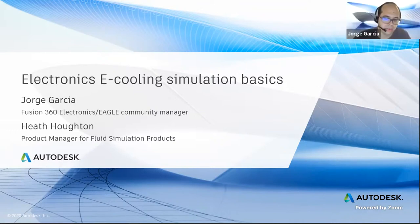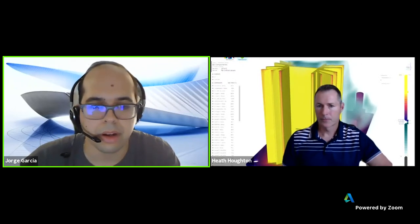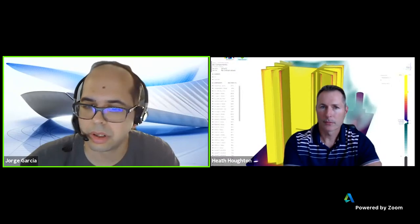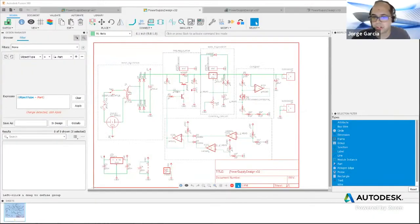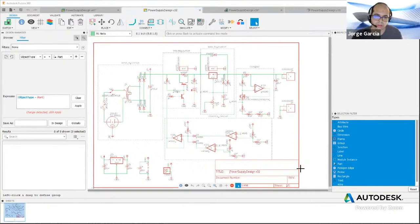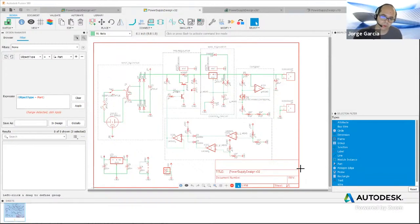The first thing I want to do is set up the case we're going to be exploring today through e-cooling. I'm going to share the design in Fusion that we're going to be talking about. What we're going to be examining today is this very simple linear power supply. Many of you in university may have built a power supply like this, or maybe as a hobby.